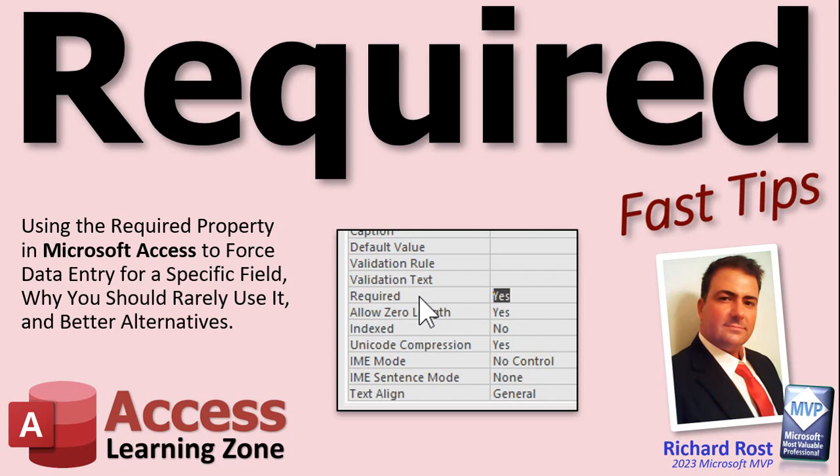Welcome to another Fast Tips video brought to you by AccessLearningZone.com. I am your instructor Richard Rost. In today's video, we're going to talk about the required property to force data entry into a specific field, why you should rarely use it, and what some better alternatives are.